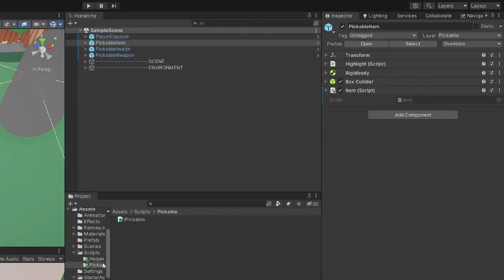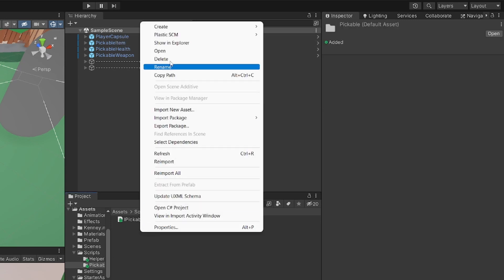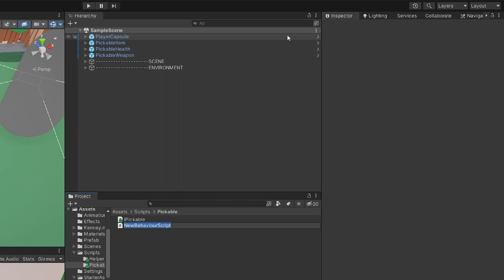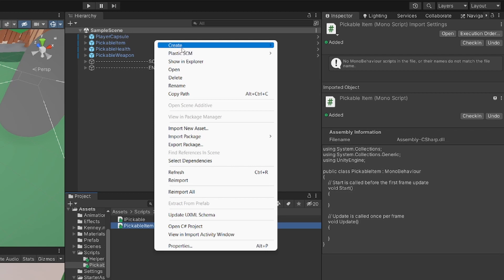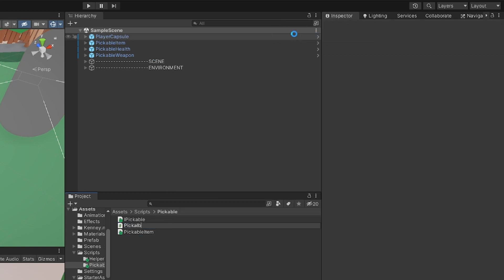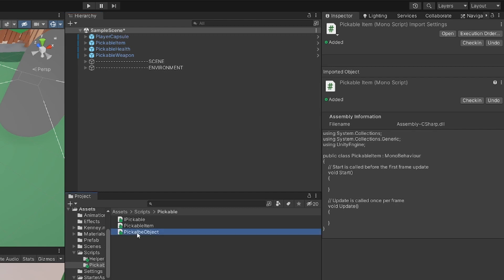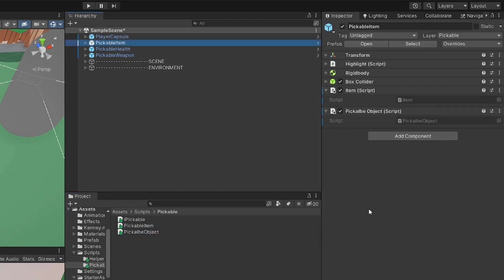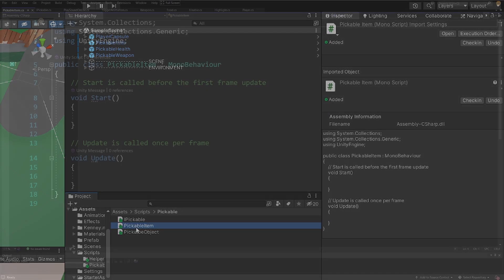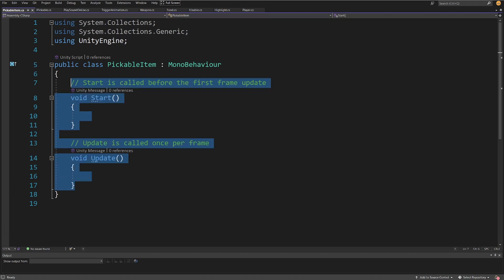One component will handle health and weapon items — simply picking up the item into the player's hand — and one will handle default items we just carry around. Inside our pickable folder, let's create two new C# scripts: `PickableItem` and `PickableObject`. `PickableItem` will be used for weapons and health items; `PickableObject` will be for the chest. Let's open `PickableItem` first and delete the Update and Start methods.